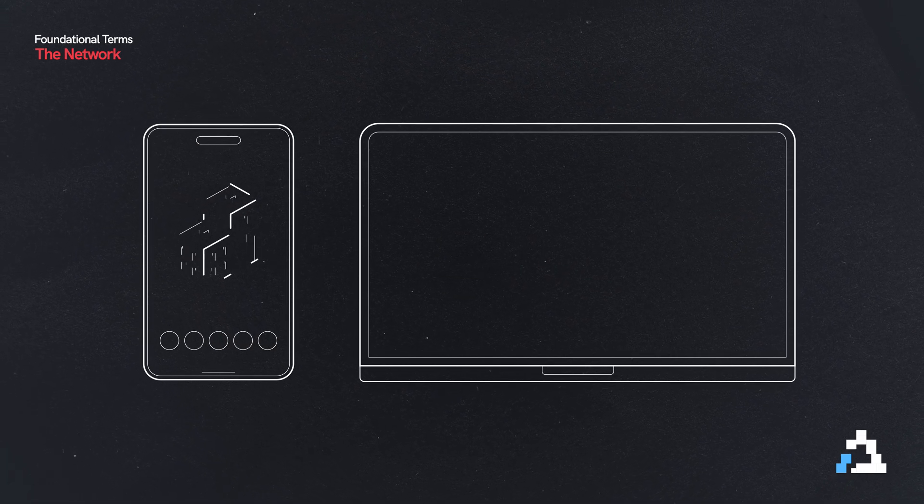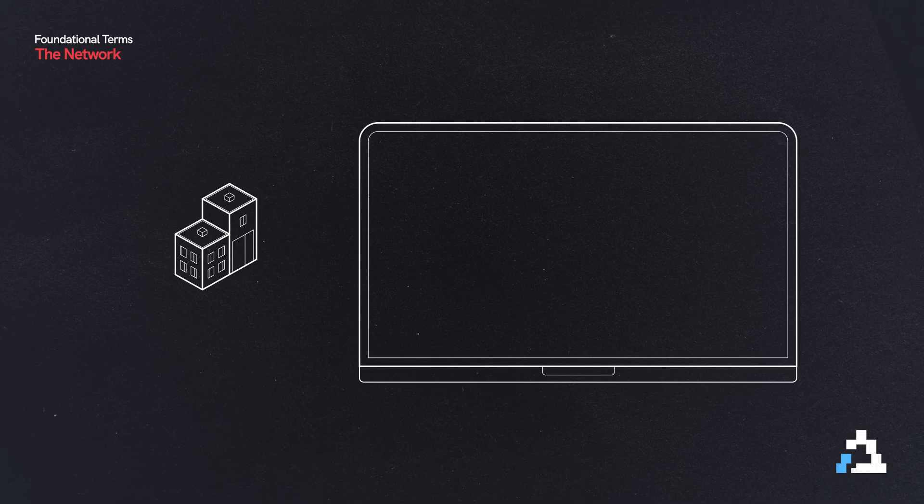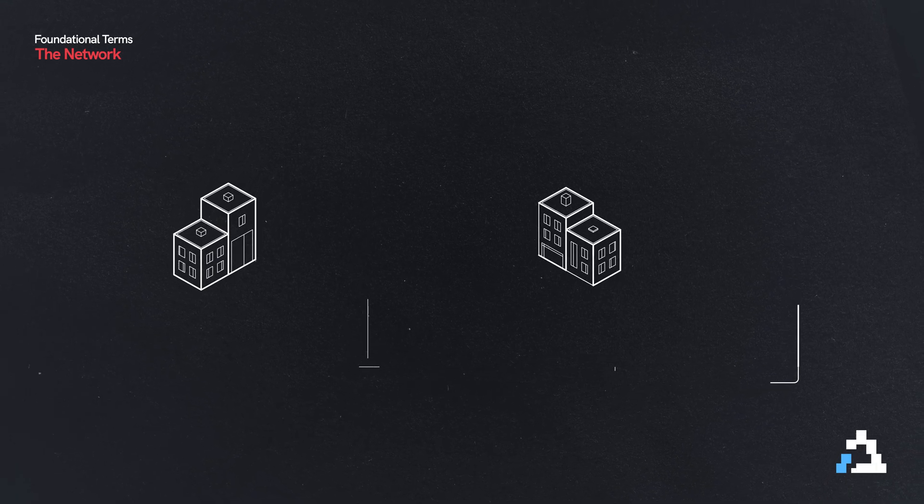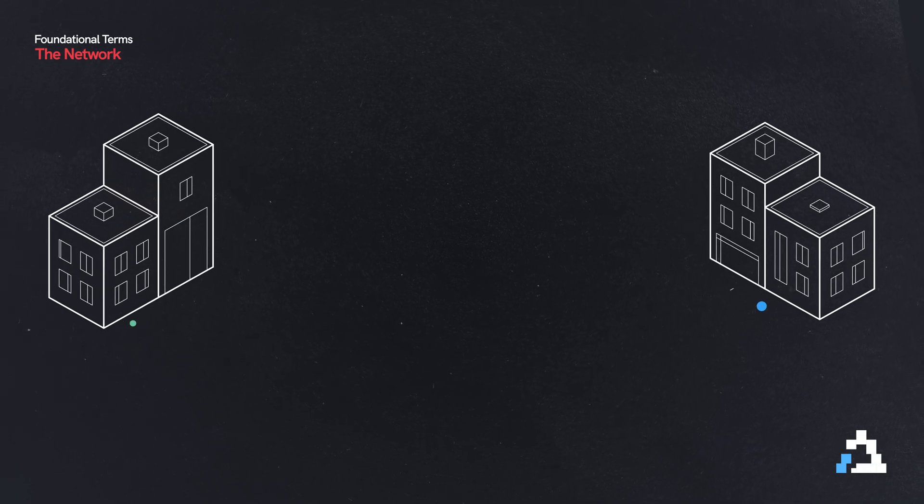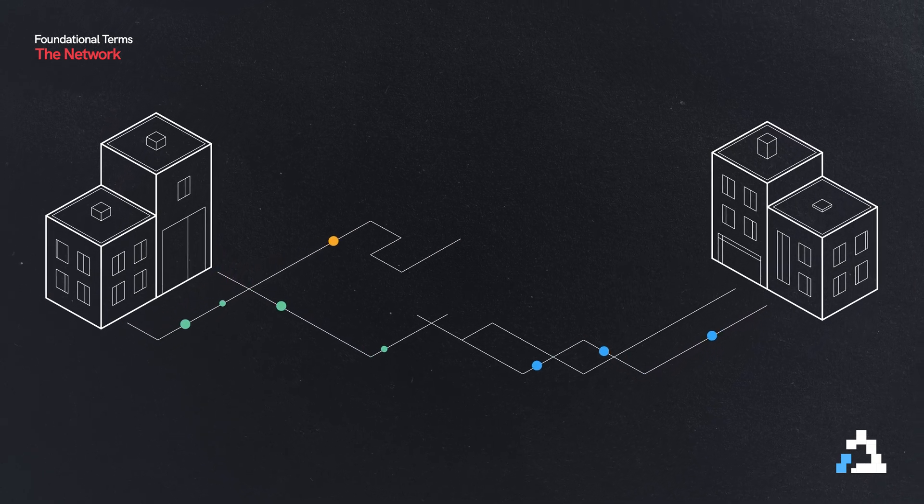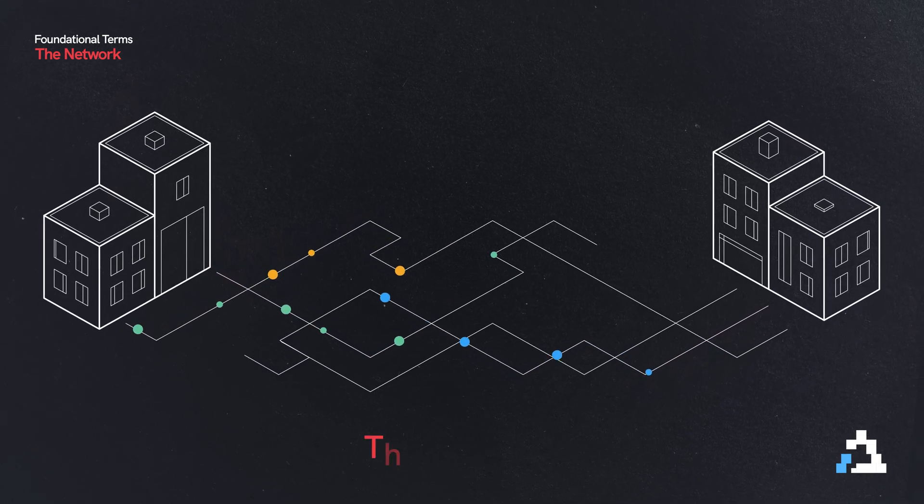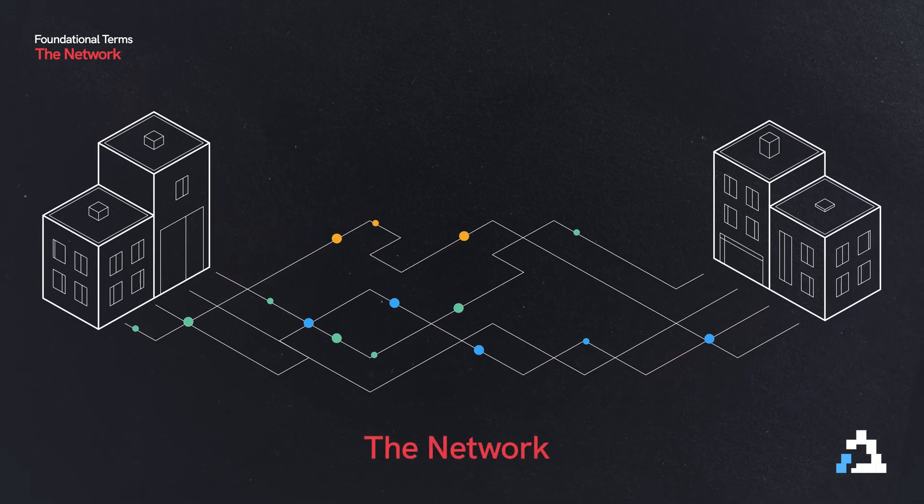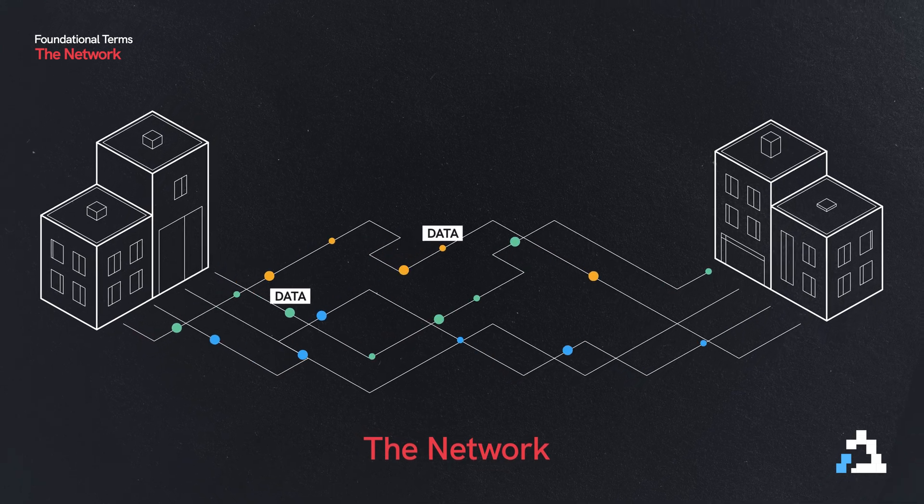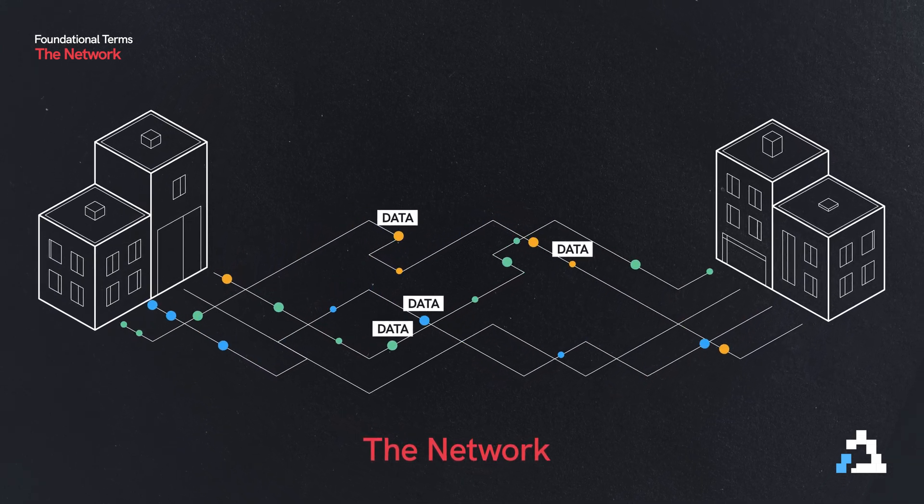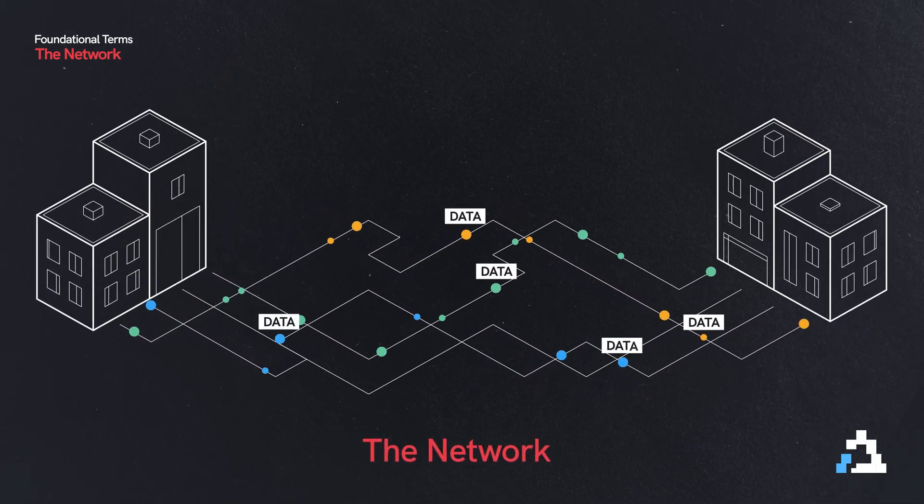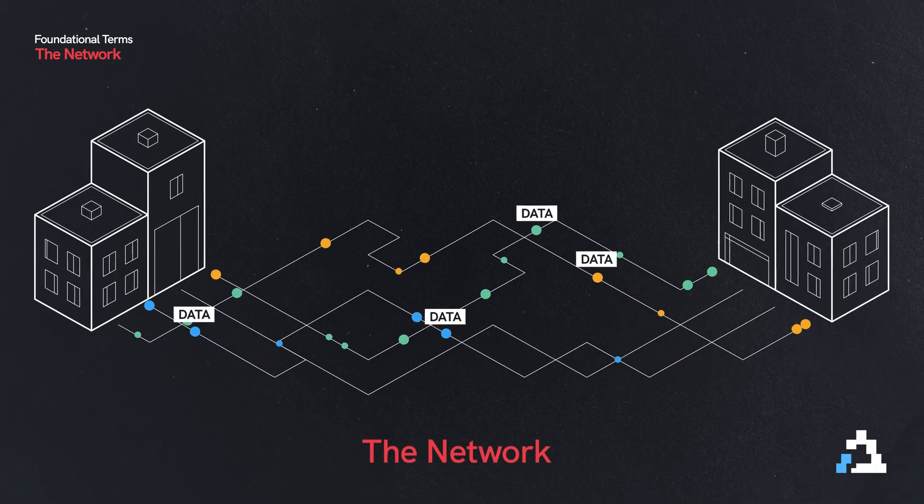If our devices are buildings that are isolated by themselves, then the roads that would connect those buildings together would be the network. And the cars or vehicles on those roads going back and forth would be the data being transferred between our devices. So that's a network.